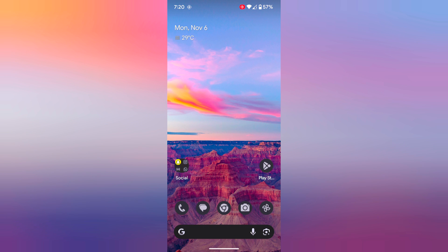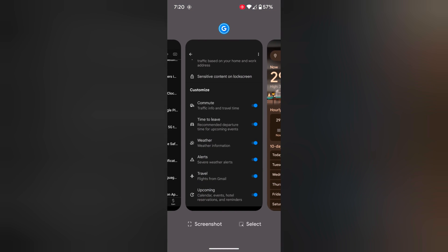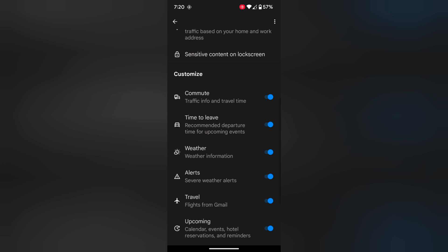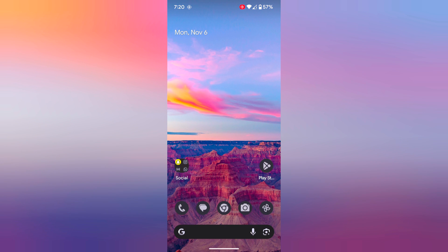To disable or remove weather from the home screen, just toggle off the weather. Now go to the home screen and you can see the weather info has been removed.